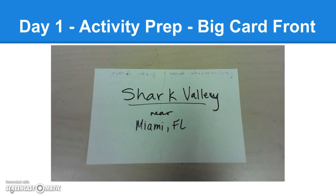The first day is pretty much going to be spent on getting big ideas and prep. The first thing they're going to be given is a large index card and they need to write the name of their ecosystem on the front and where in the world it is. My example uses Shark Valley, which is near Miami, Florida — it actually has no sharks in it at all, but it's still called Shark Valley.